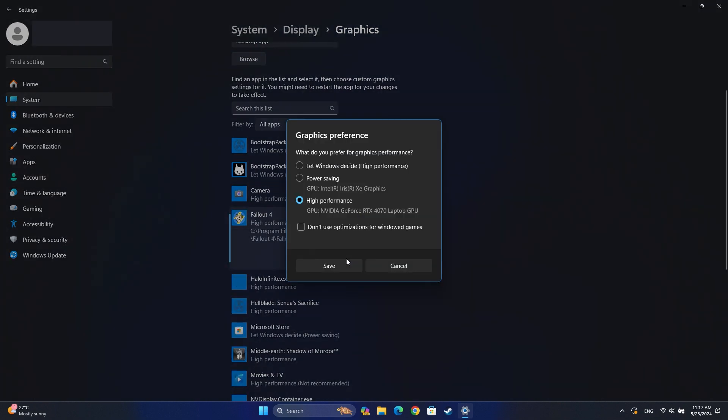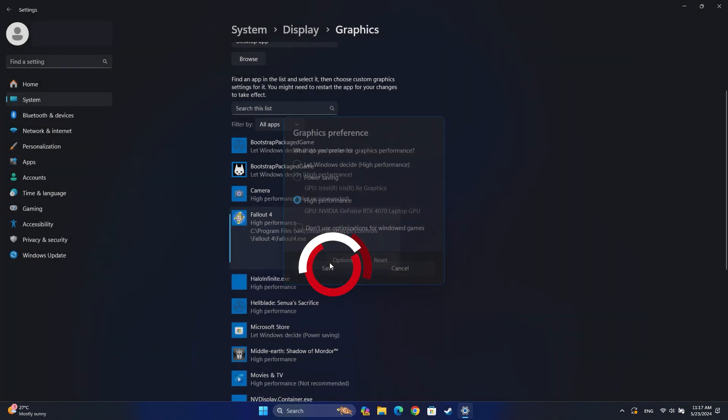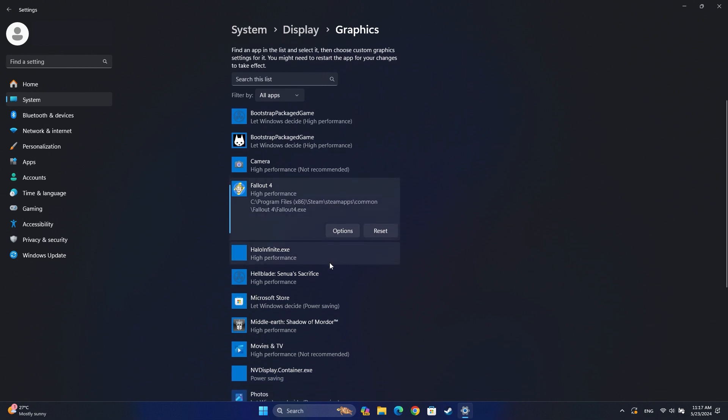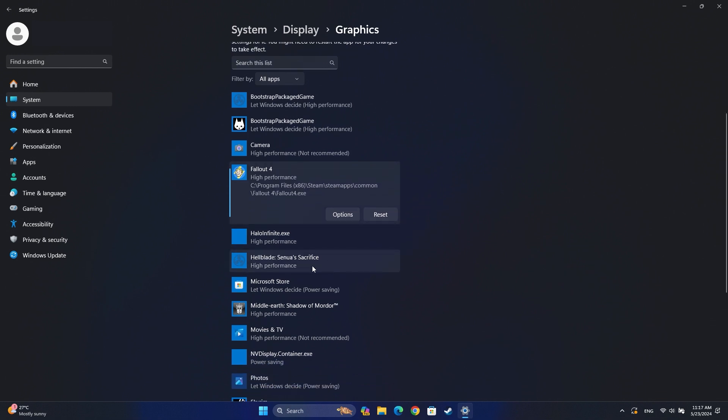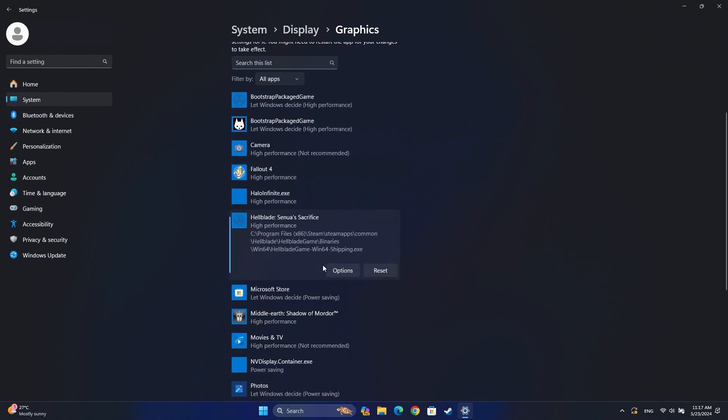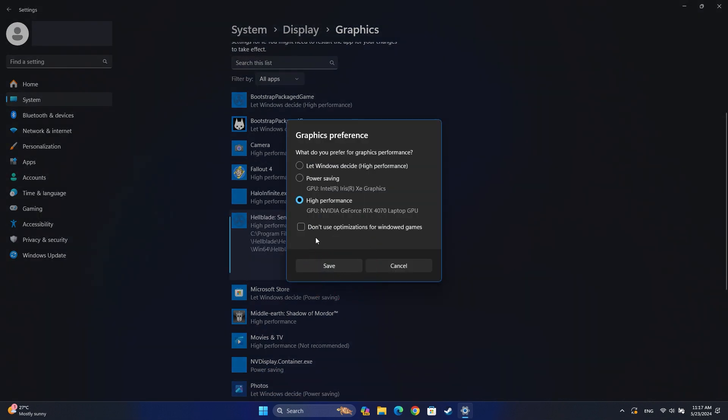Select your dedicated graphics card. Use High Performance for all your games. Click Save and repeat this process for each game installed on your system.